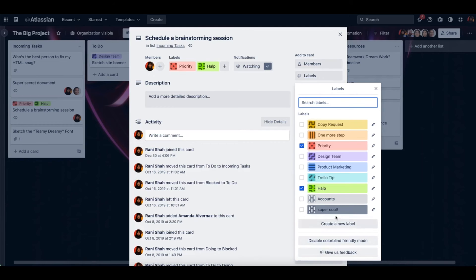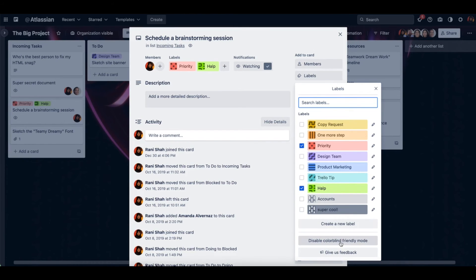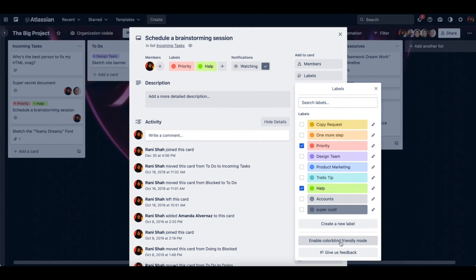If you'd like to turn off the colorblind friendly mode, which is all these patterns, you could click disable colorblind friendly mode and you'll get dots instead.